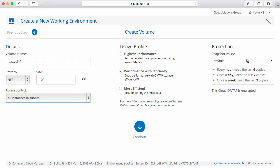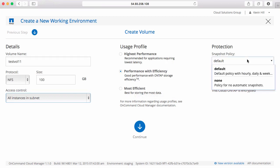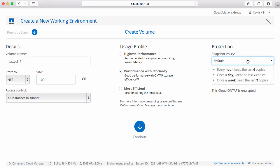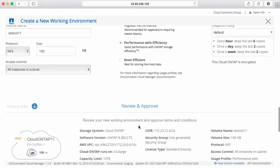I can also select my snapshot policy, the default policy, or if I add another snapshot policy at a later time, that will be made available here. I'll still select the default and continue.